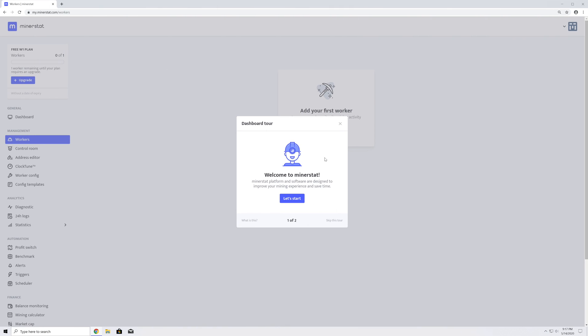Once you are logged in, you will be welcomed by an introduction screen and a quick walkthrough to adding a new worker. I will skip it for now and show you what else you can find on the Dashboard.